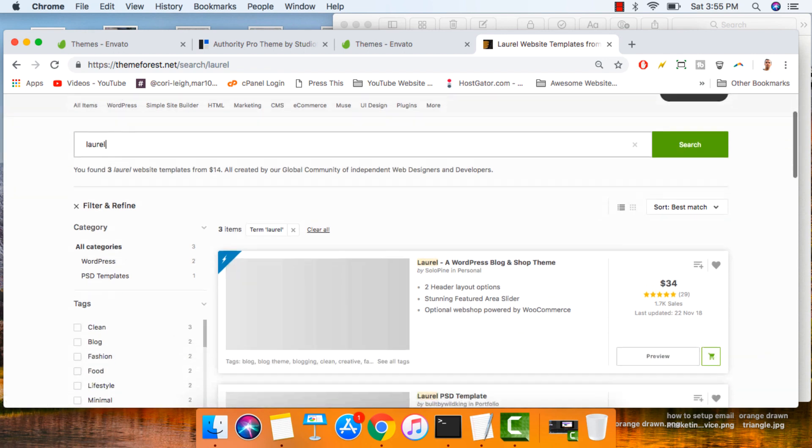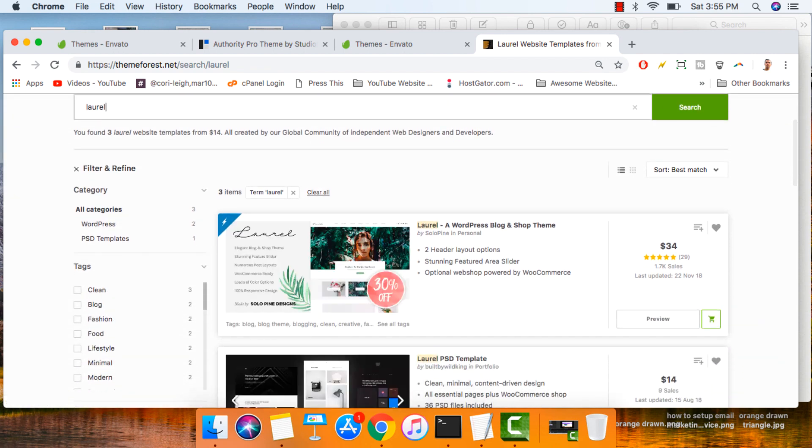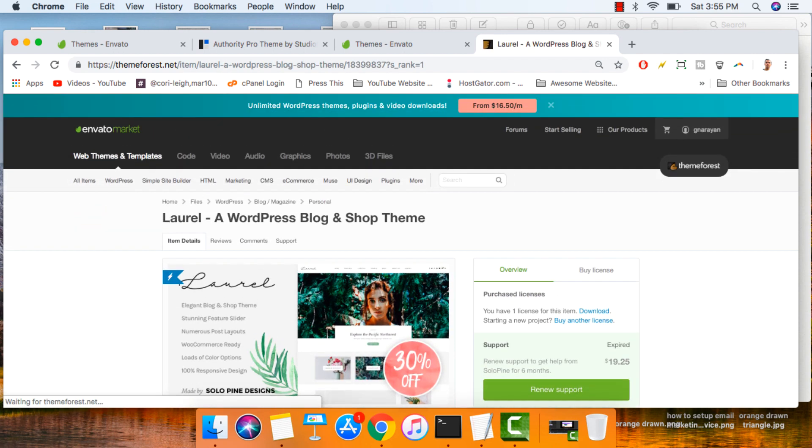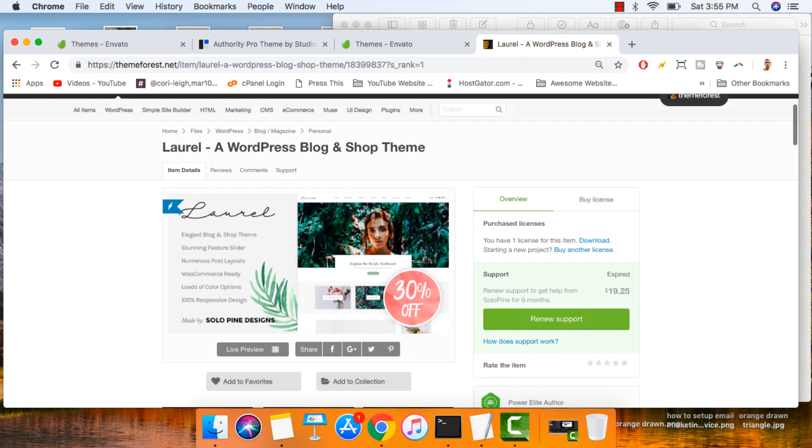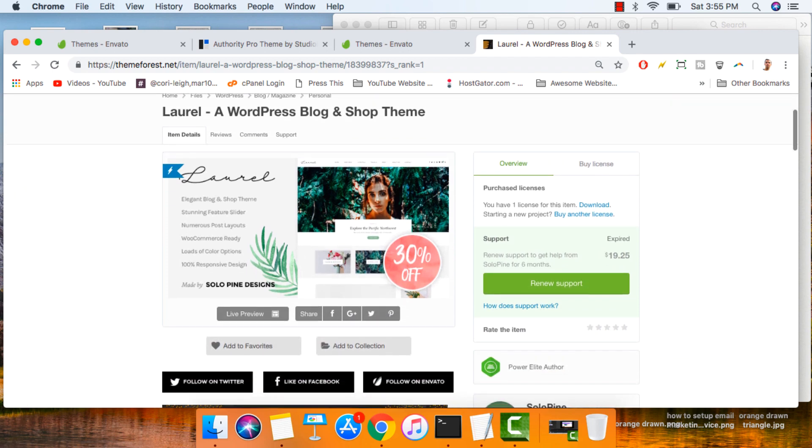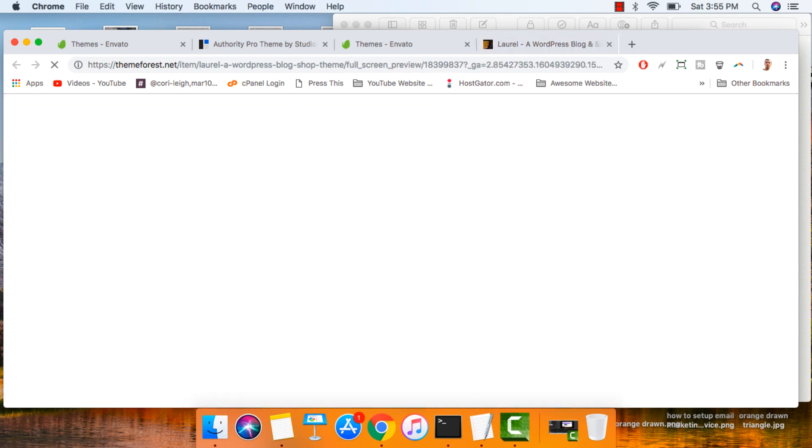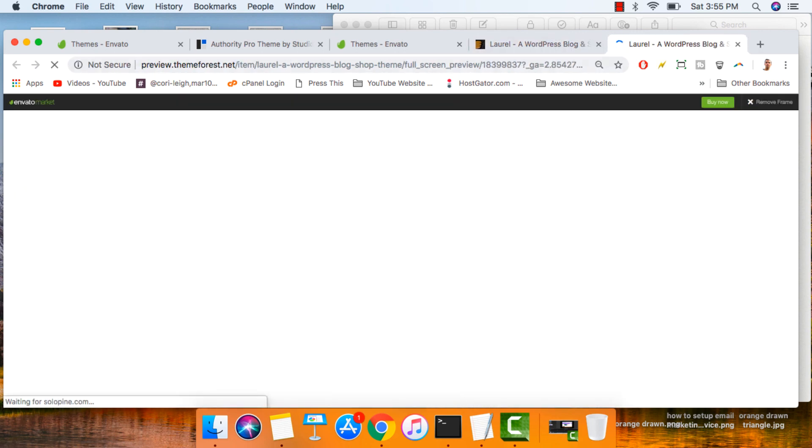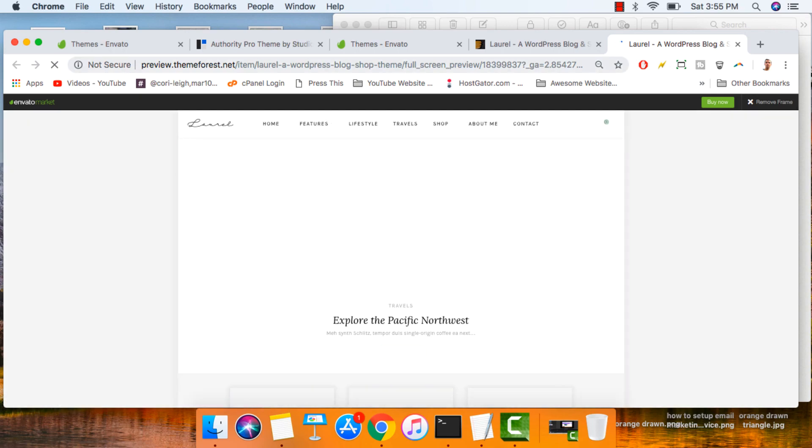All right. Once you find the theme you want, just click on the big thumbnail image to open it up. Check out the description. Click live preview to see everything you're going to get when you make your purchase.